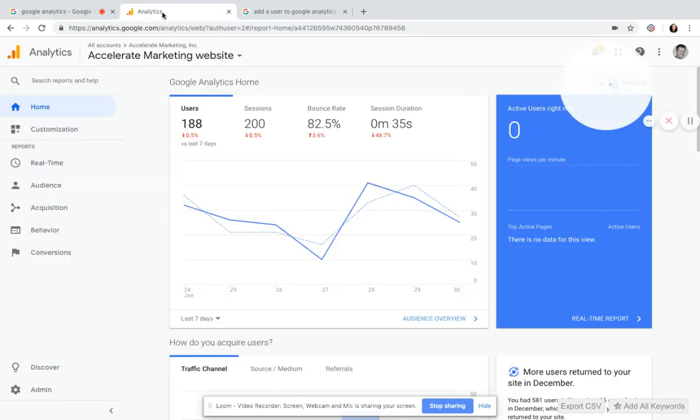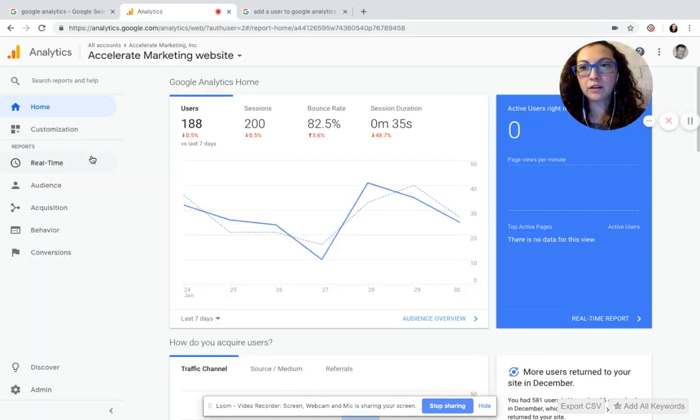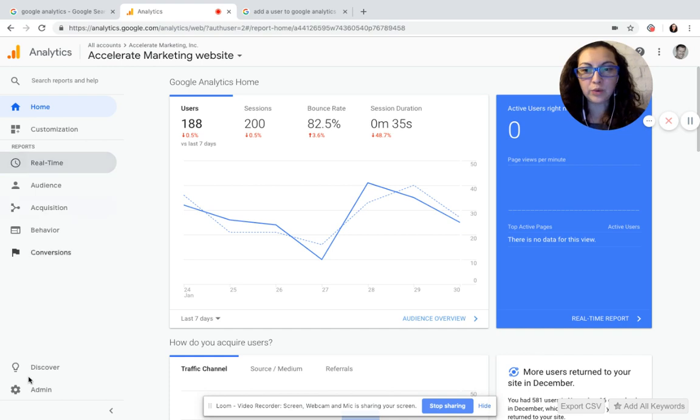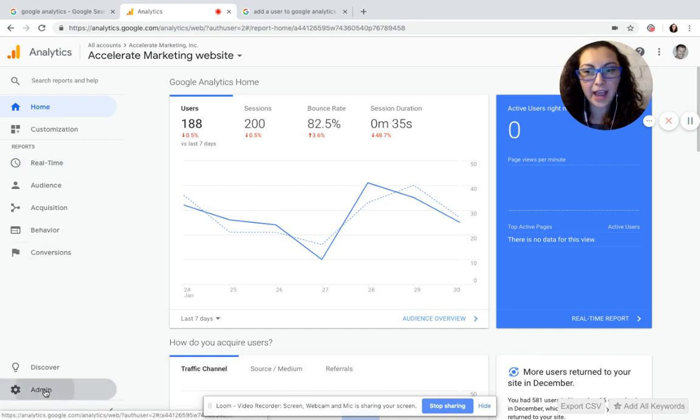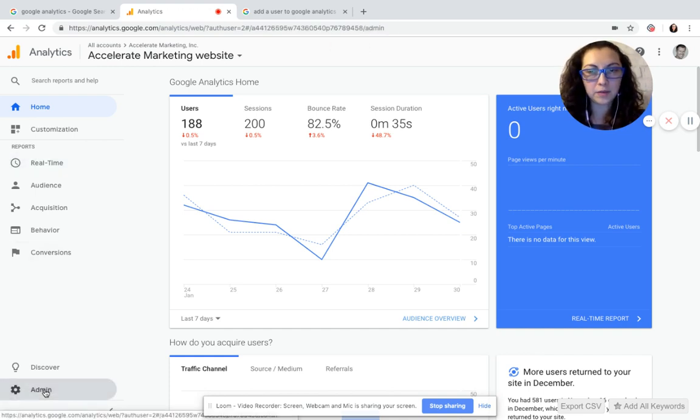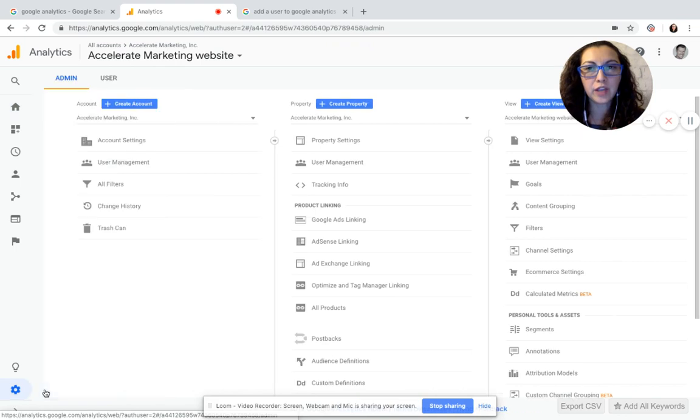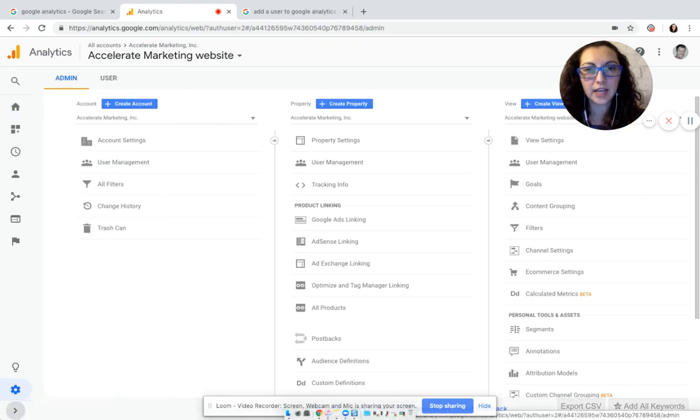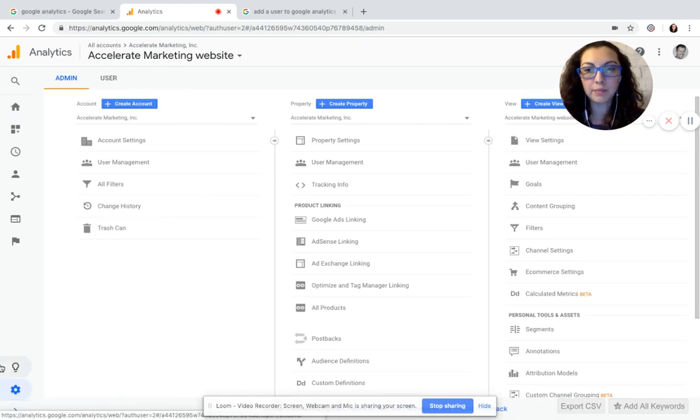In order to sign in from there, on the left hand side there is a menu on the very bottom. It says Admin. Click on Admin, the very first column on the left hand side that shows up.